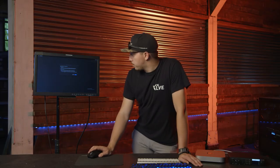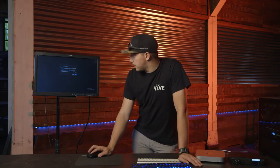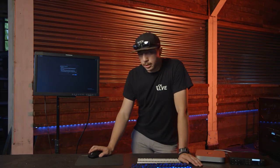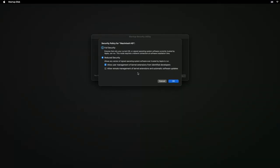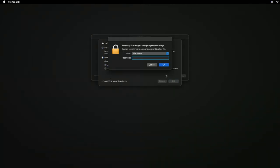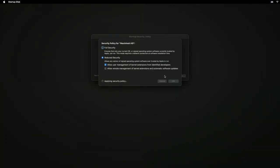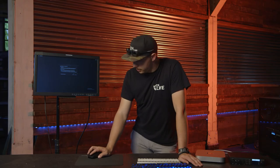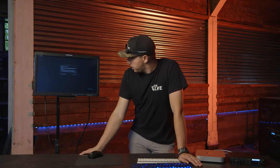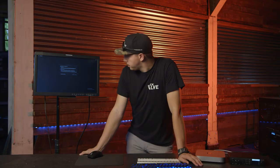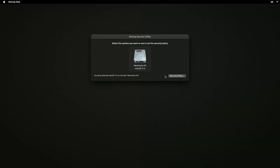Allow remote management of kernel extensions, automatic software updates - this does not need to be clicked, we didn't click it and it worked just fine. So that first one on Reduced Security and you're good to go. Click okay, type in your password. Let it apply that security policy. And that's pretty much it. From here you can just shut down.